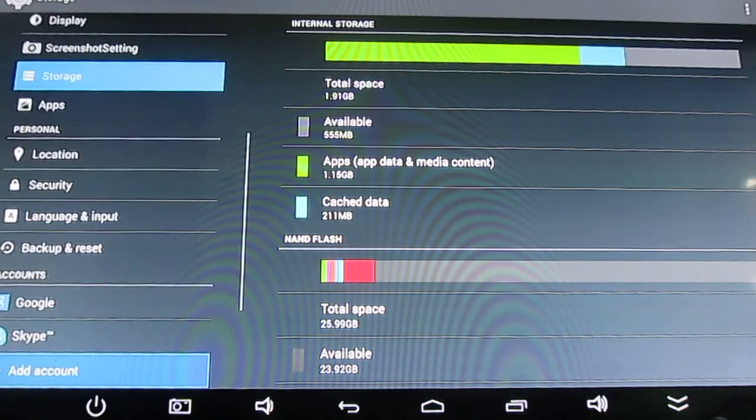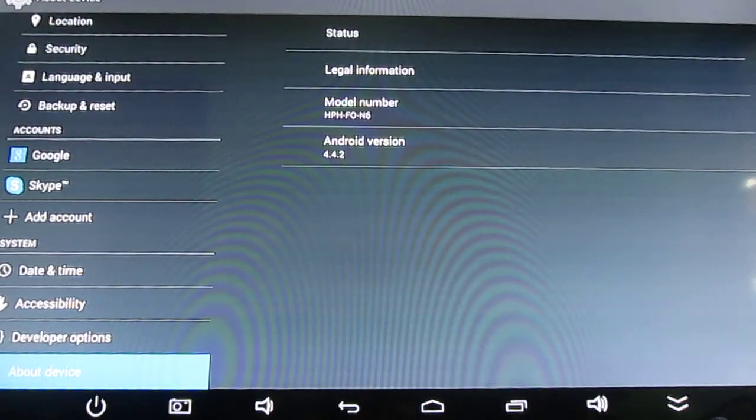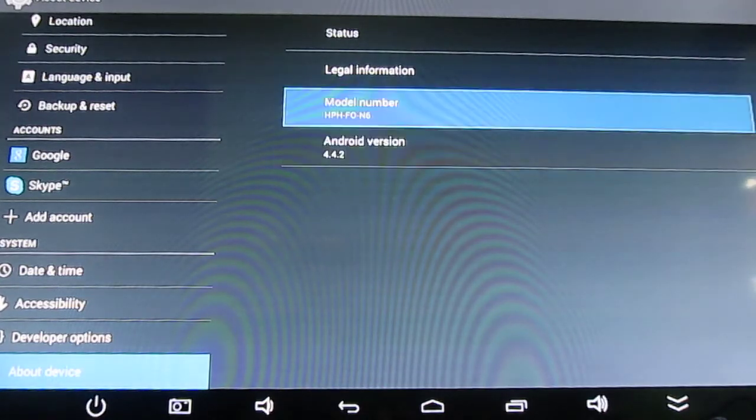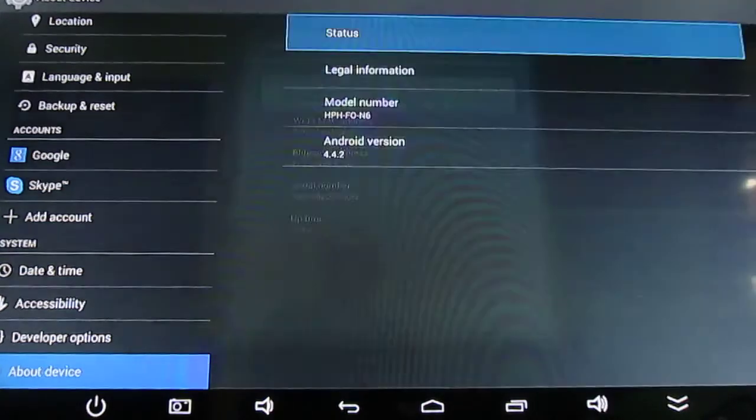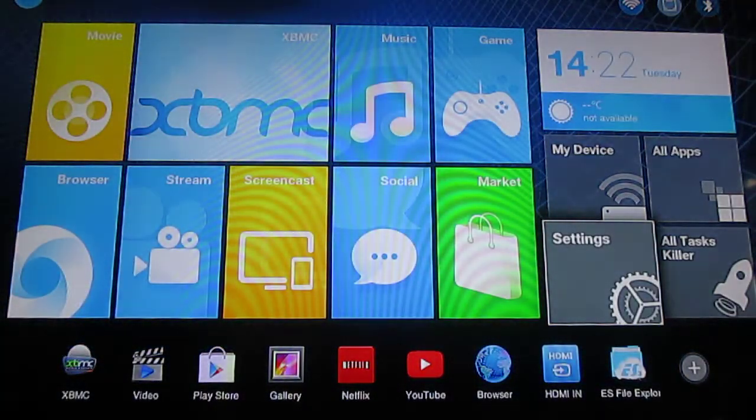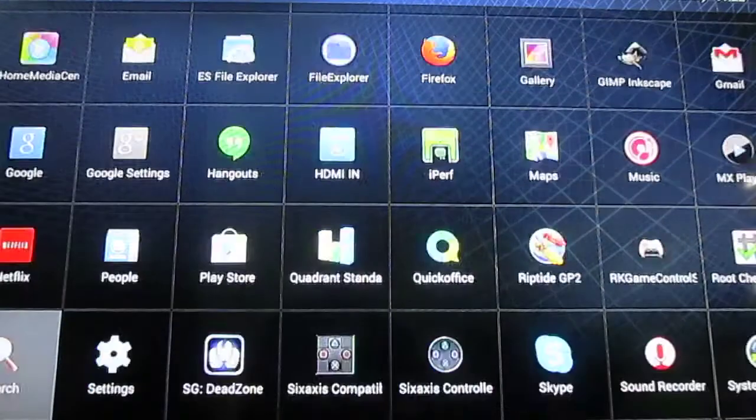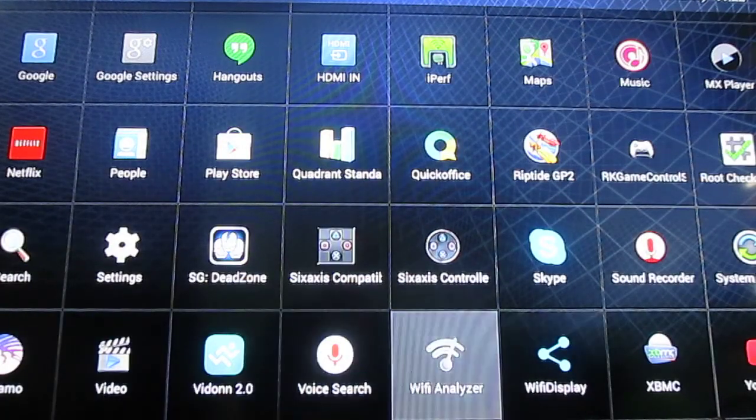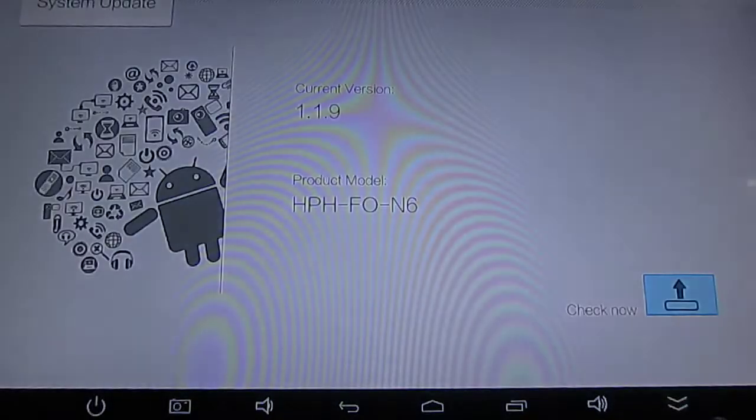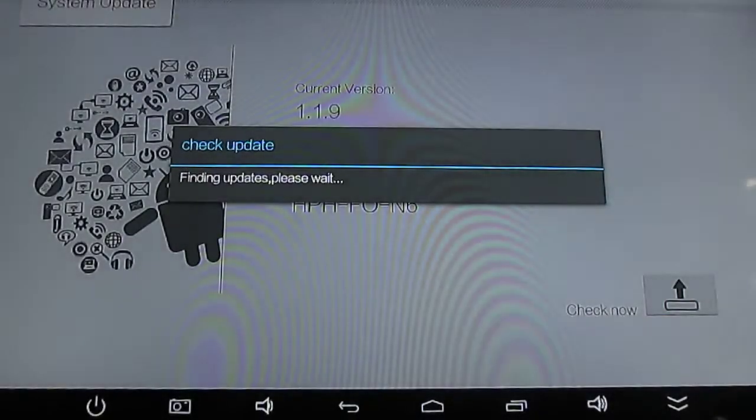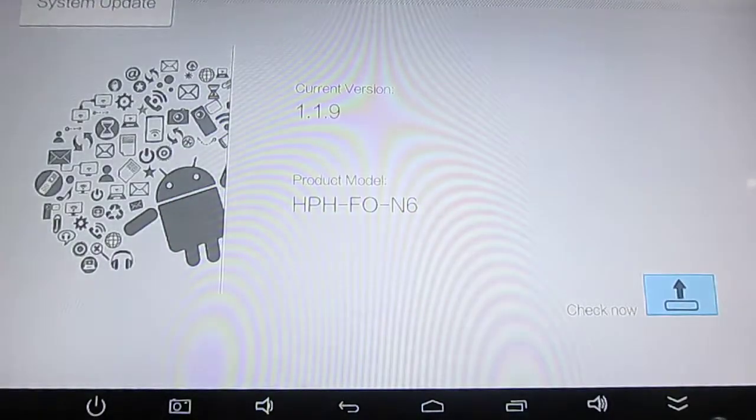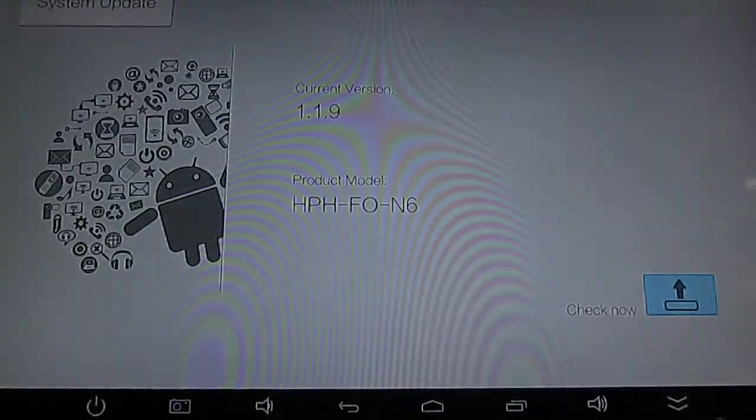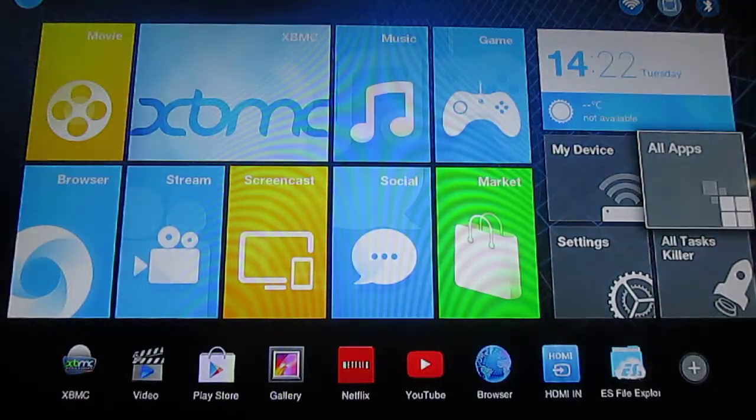Nothing much to see about device. The model number is HPHFON6 with Android 4.4.2. In the status, just IP address, MAC address, and uptime. They also have the OTA, system updates. I checked already, but I never had to do a new firmware update. So I don't know if it's working, but hopefully it does. So that's all.